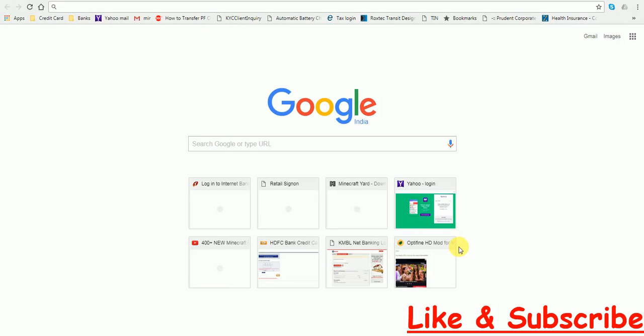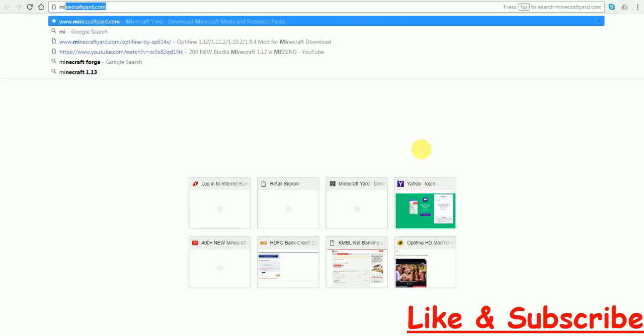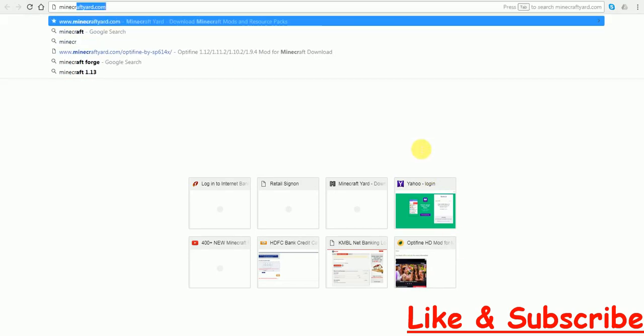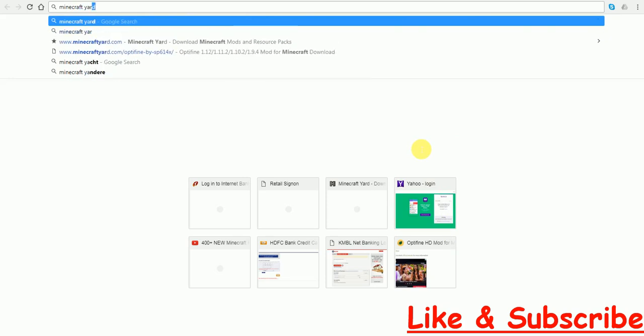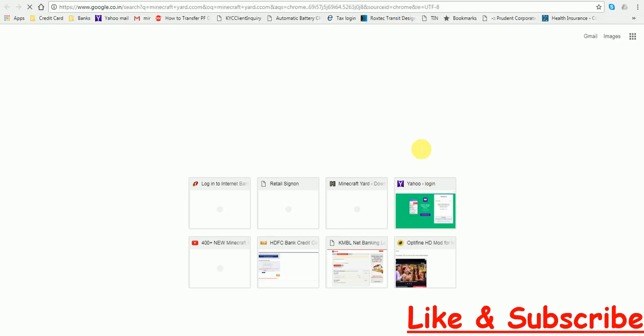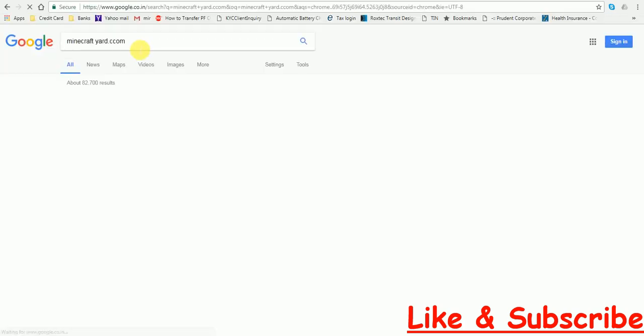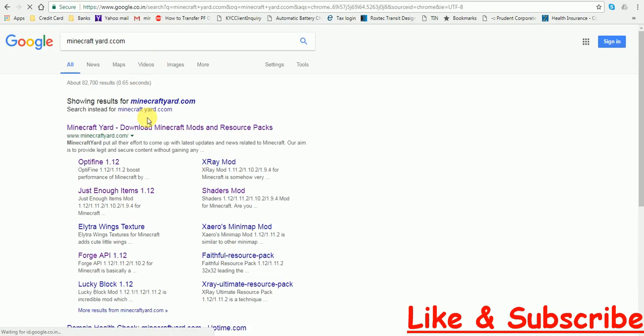I am also going to tell you how to install Minecraft Forge. So let's get started. First, type in minecraftyard.com. It is a site in which you can download mods and many resource packs.